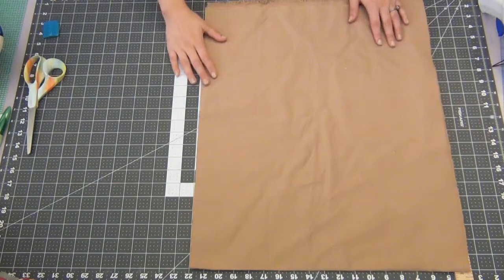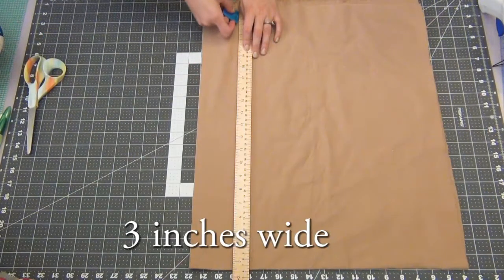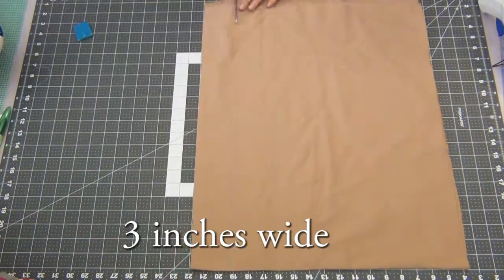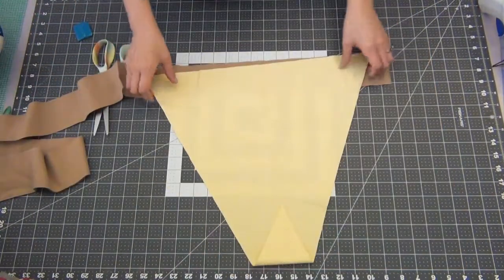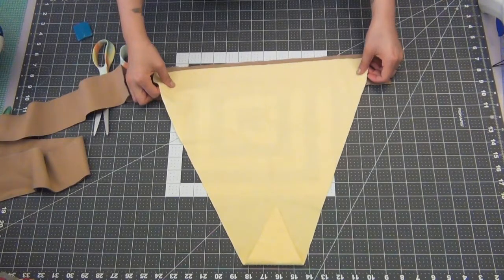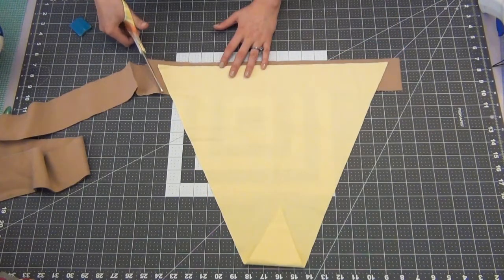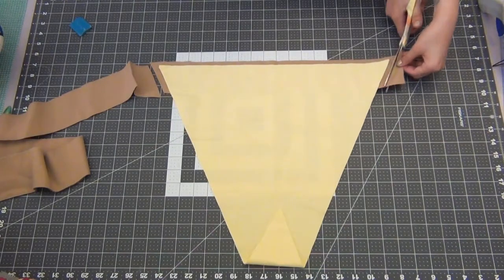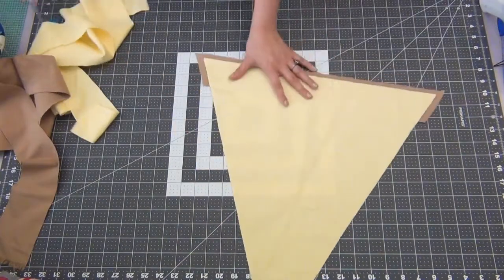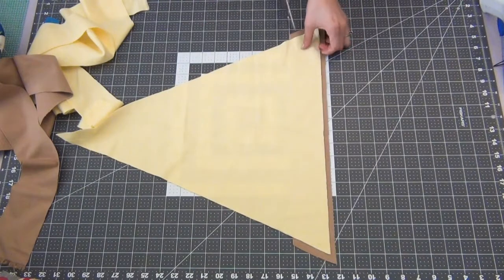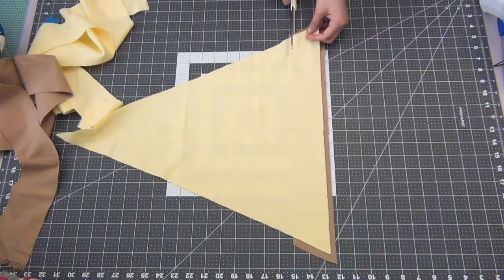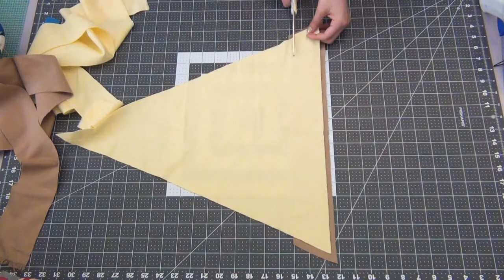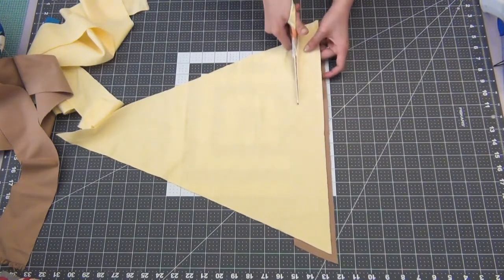Grab your brown flannel fabric and you're going to cut out a 3 inch wide strip. Take one of your yellow triangles and leave a three-eighths inch seam allowance from the edge of the brown strip. You're going to cut off the top of the yellow triangle, leaving a three-eighths inch overlap. You can eyeball this like I did or you can measure it out.